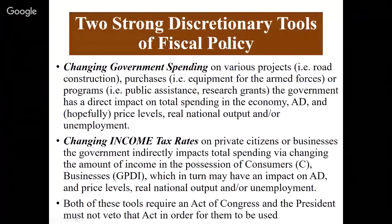The strong tools are changing government spending and changing income tax rates — please notice income is big and bold. Personal income taxes affect consumer spending. Business income taxes affect gross private domestic investment spending. Only income taxes can really affect total spending. Production taxes — excise and sales taxes and some tariffs — shift the AS curve. Those are not fiscal policy, and the United States doesn't engage in activist aggregate supply side policy. So if it's taxes for fiscal policy we're changing, it is only income taxes.